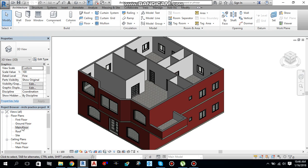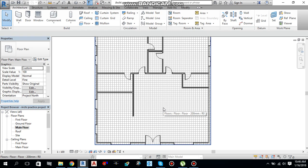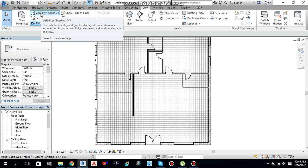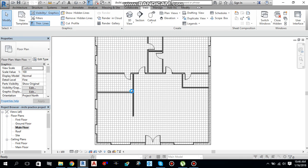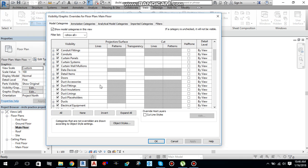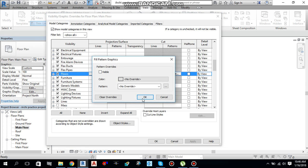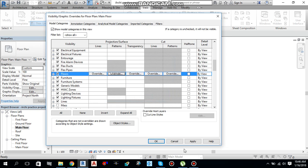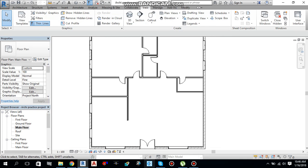I am going to the main floor plan. Let me hide this floor pattern first. Go to the View tab and there you will find Visibility Graphics, or you can type VG from the keyboard as a shortcut. In the dropdown you will find Floors. Click the Pattern Override, uncheck Visible, hit Apply and OK. So the floor is invisible now.